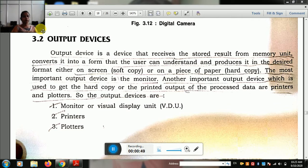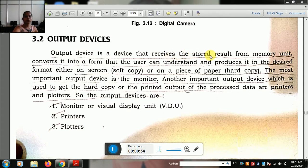The topic is output devices. An output device is a device that receives the stored result from the memory unit, converts it into a form the user can understand, and produces it in the desired format either on screen or on a piece of paper.